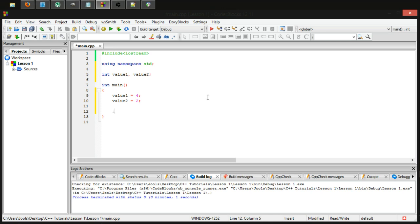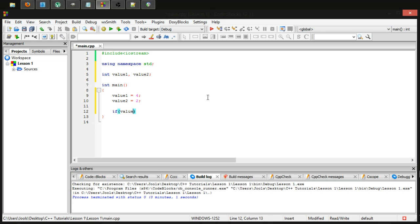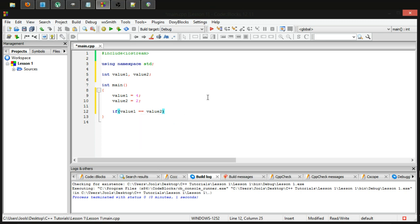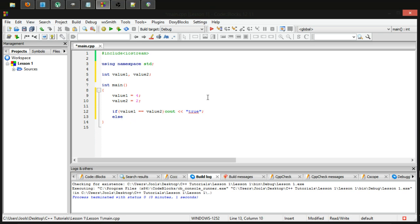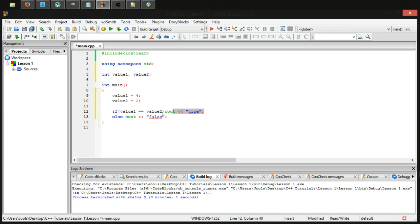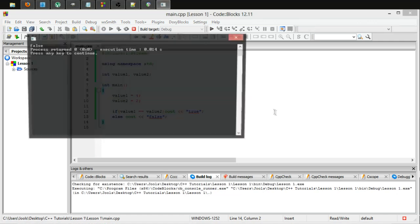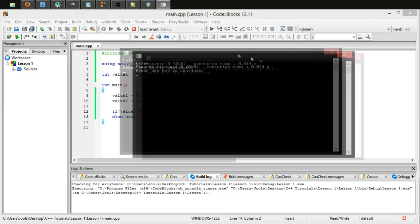Let's make an if and the condition is going to be value1 is equal to value2. And let's just make ourselves a C out so we know if this is working or not. So one will output true and then else output false. Let's just test it to make sure it all works.